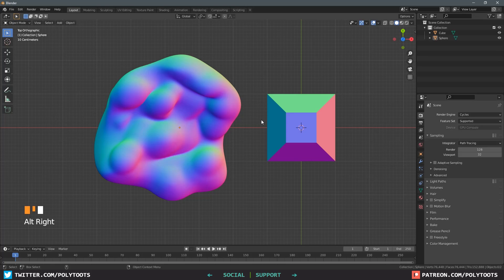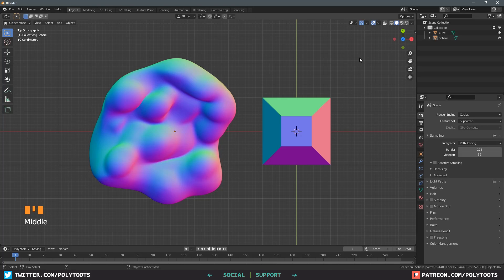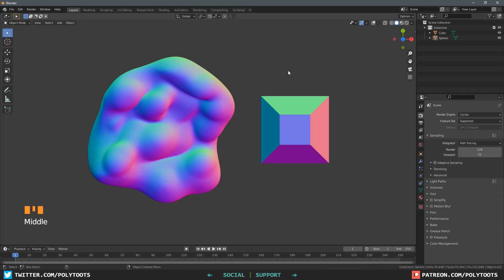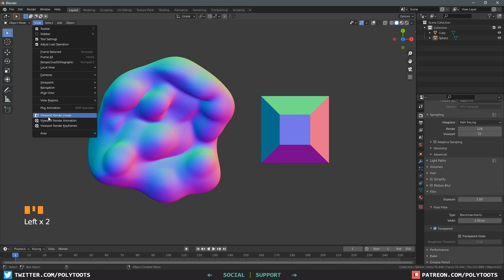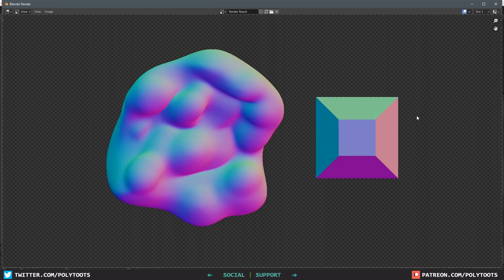By default the resolution should be whatever your screen size is, so for me this is going to do a 1920 by 1080 screenshot. We'll want to disable the overlays so we're not seeing any of the grid or pivot info. We can also enable transparency by coming over to the render properties, expanding the film category and clicking the checkbox. This way when we do a render of the viewport by going to View, Viewport Render Image, we'll get the alpha included.